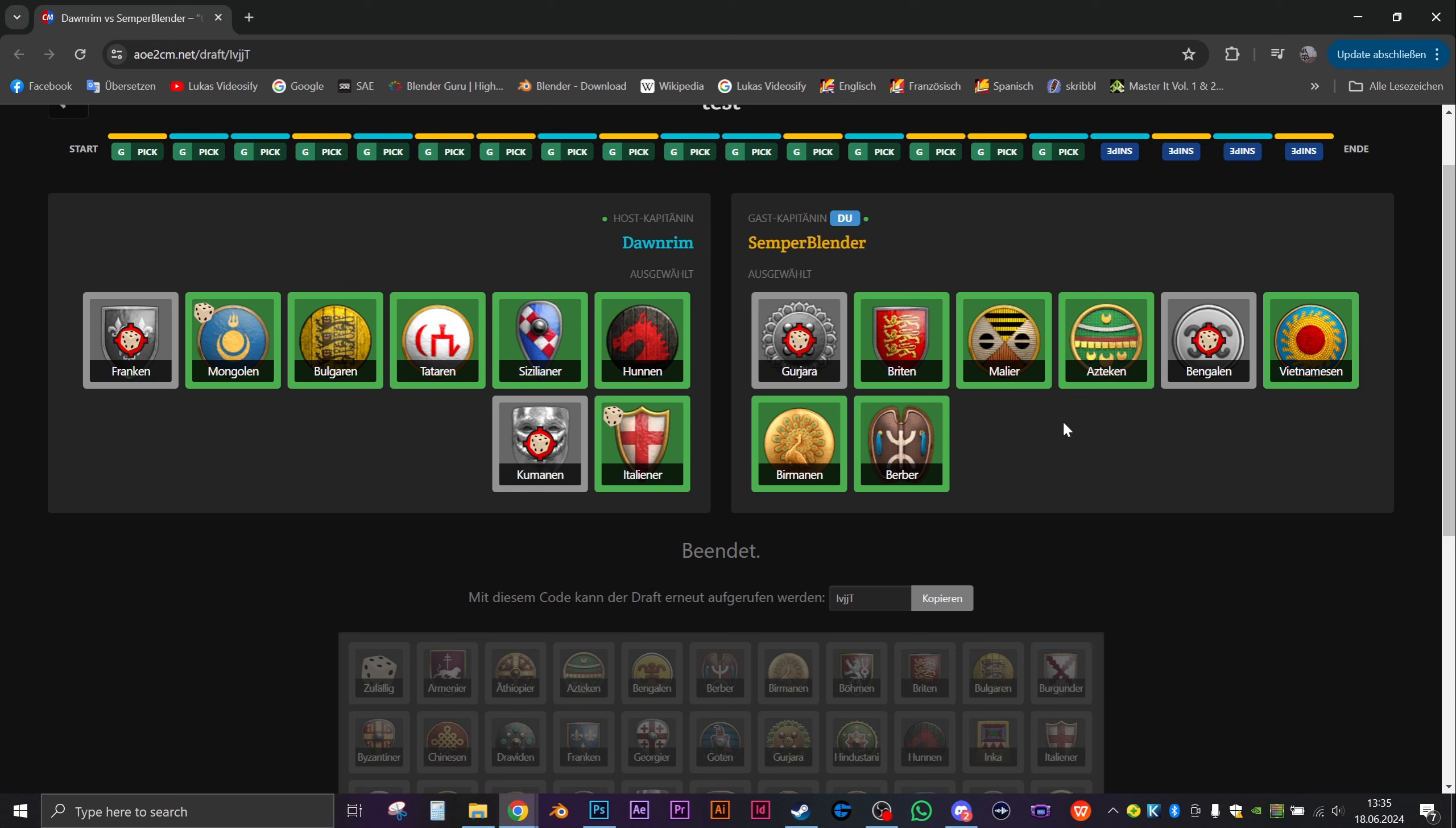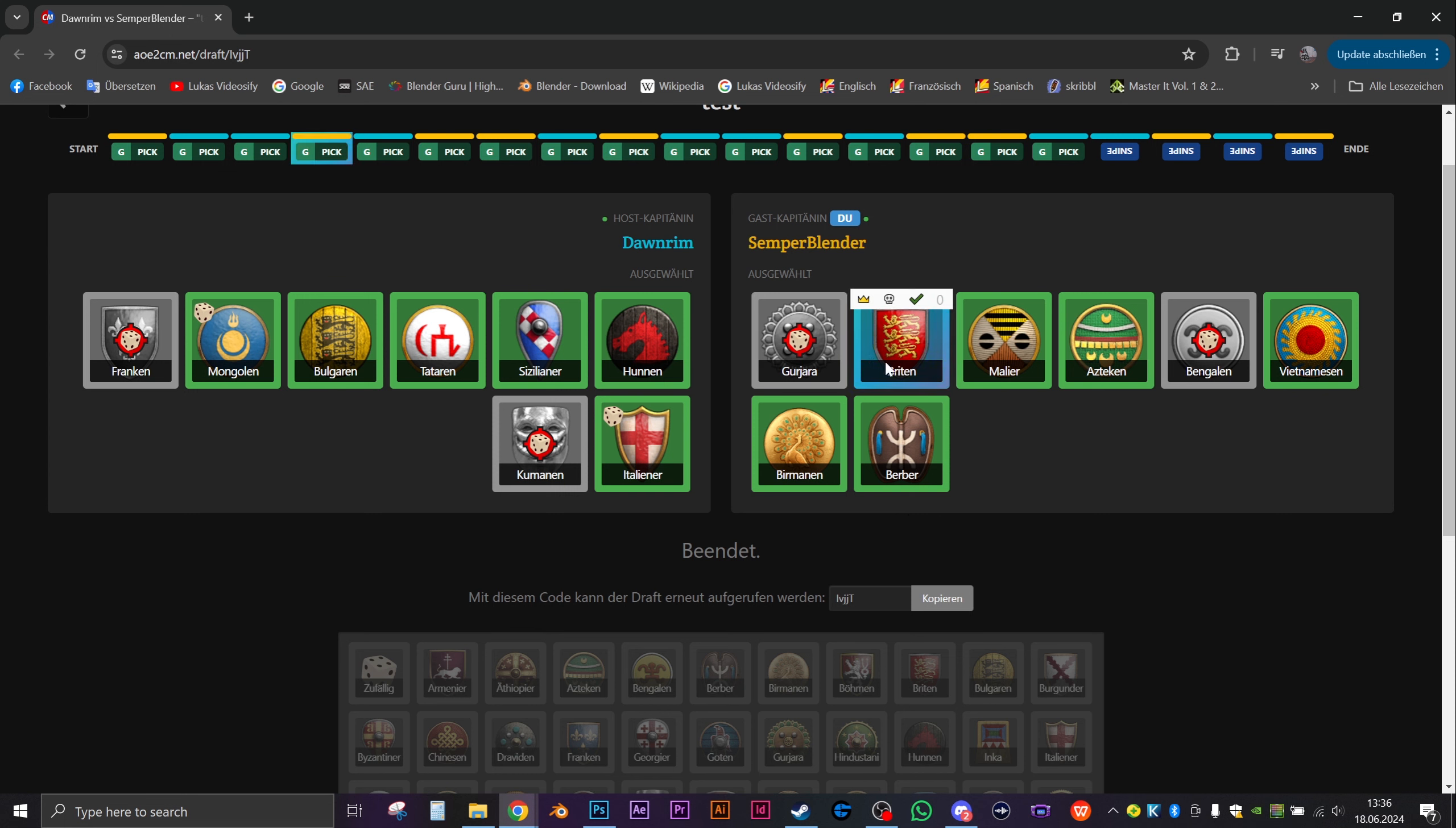I think I would probably have sniped Gujaras and maybe Britons because Britons are very one-dimensional. But I wouldn't have played Gujaras either, so it's interesting. I guess we'll just talk strategy. I don't quite see what I'm using on Black Forest if I'm not using Britons. I would have selected Aztecs on Black Forest to be honest. I would have tried to do like a push with siege onagers and then Aztec champions.